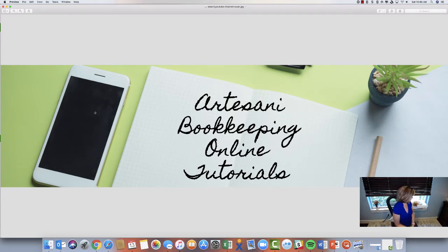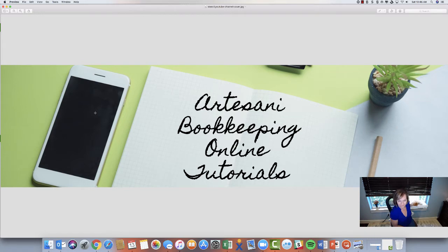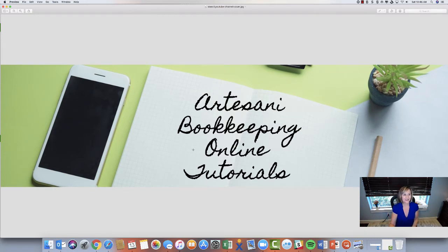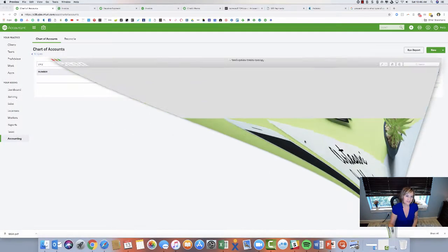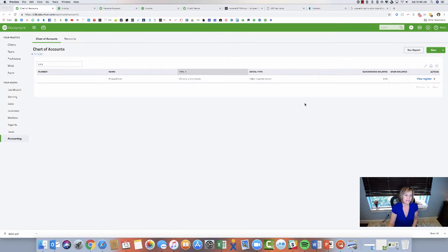I've got my buddy here, Simba. He's hard at work helping me. So let's go to our sample file here. The first thing you need to do is set up the chart of accounts.